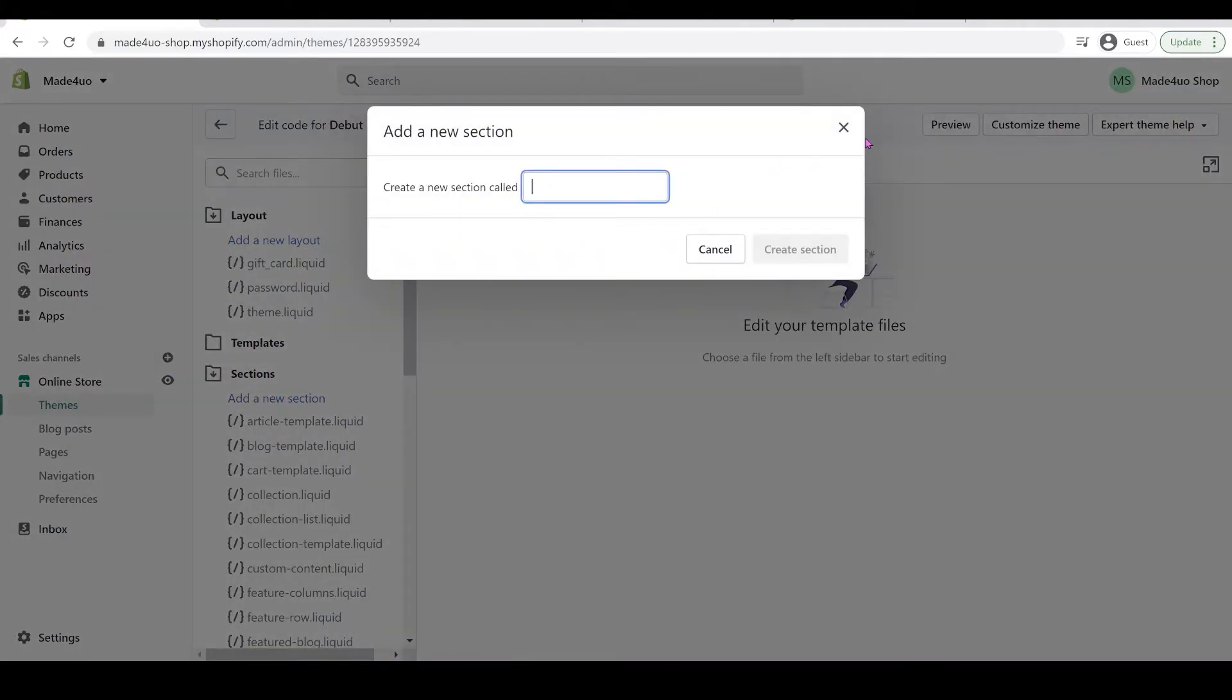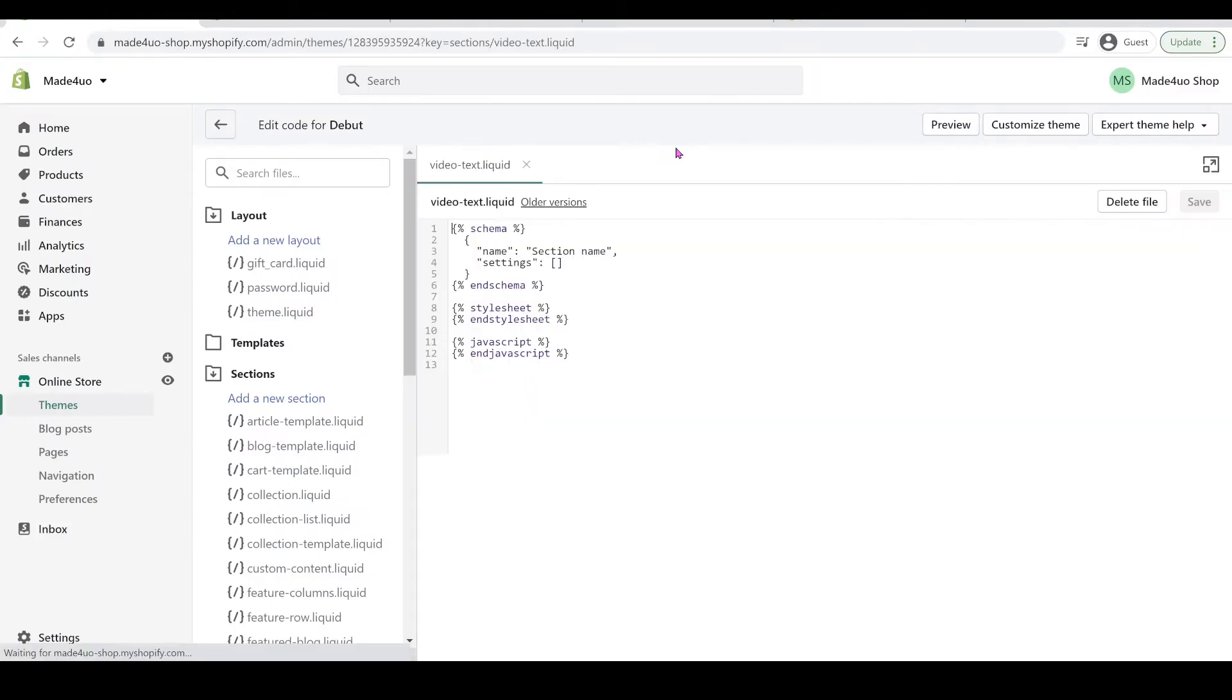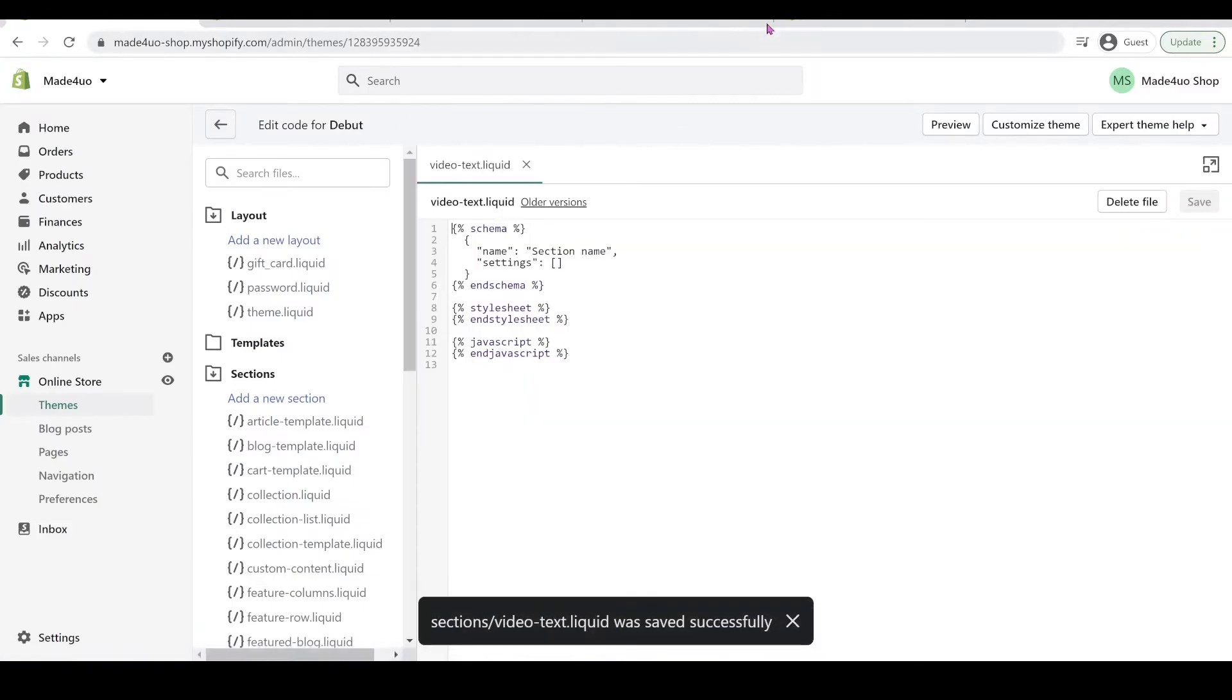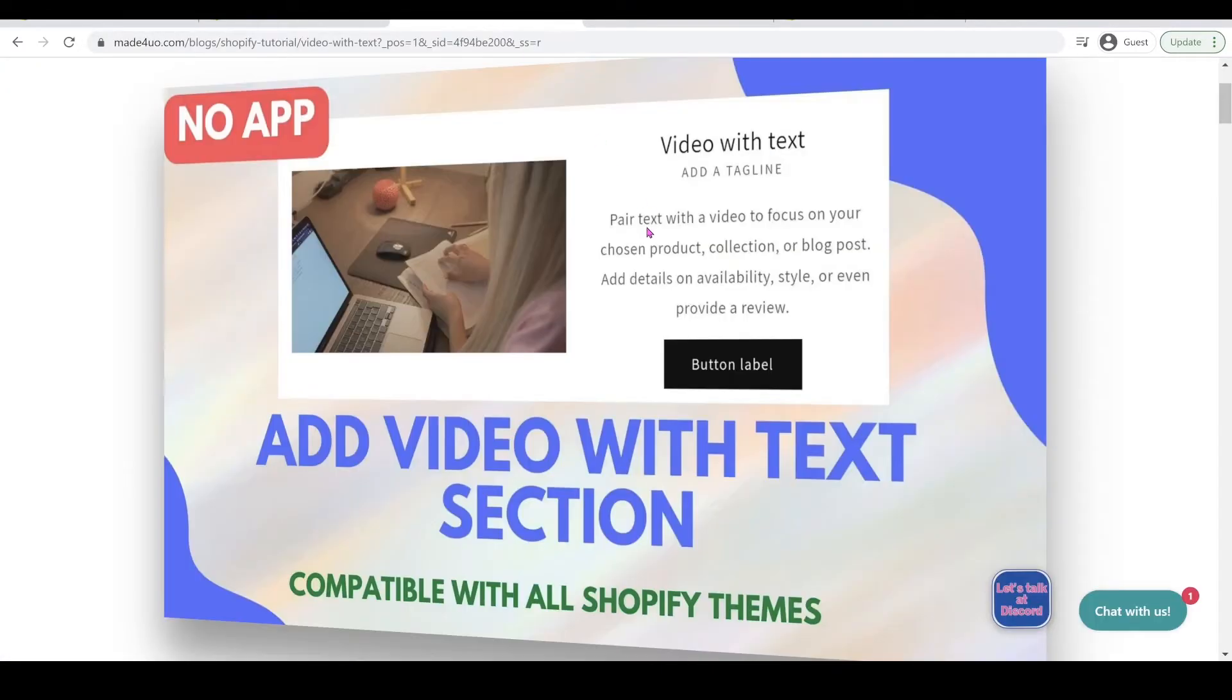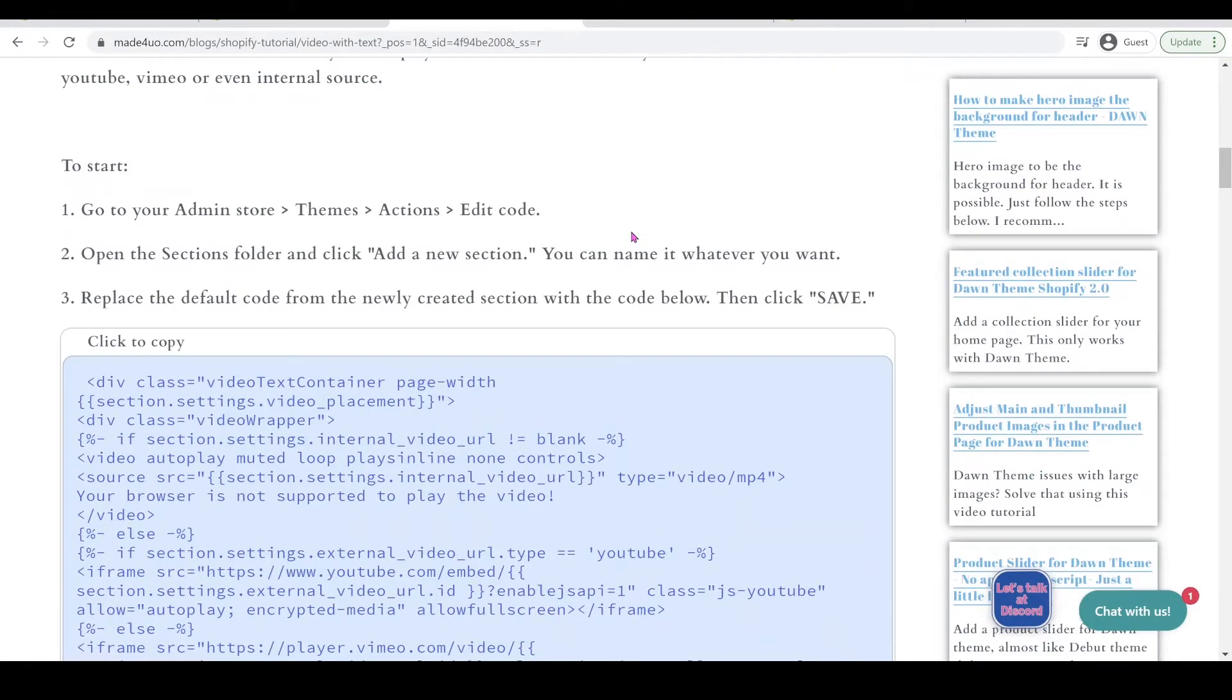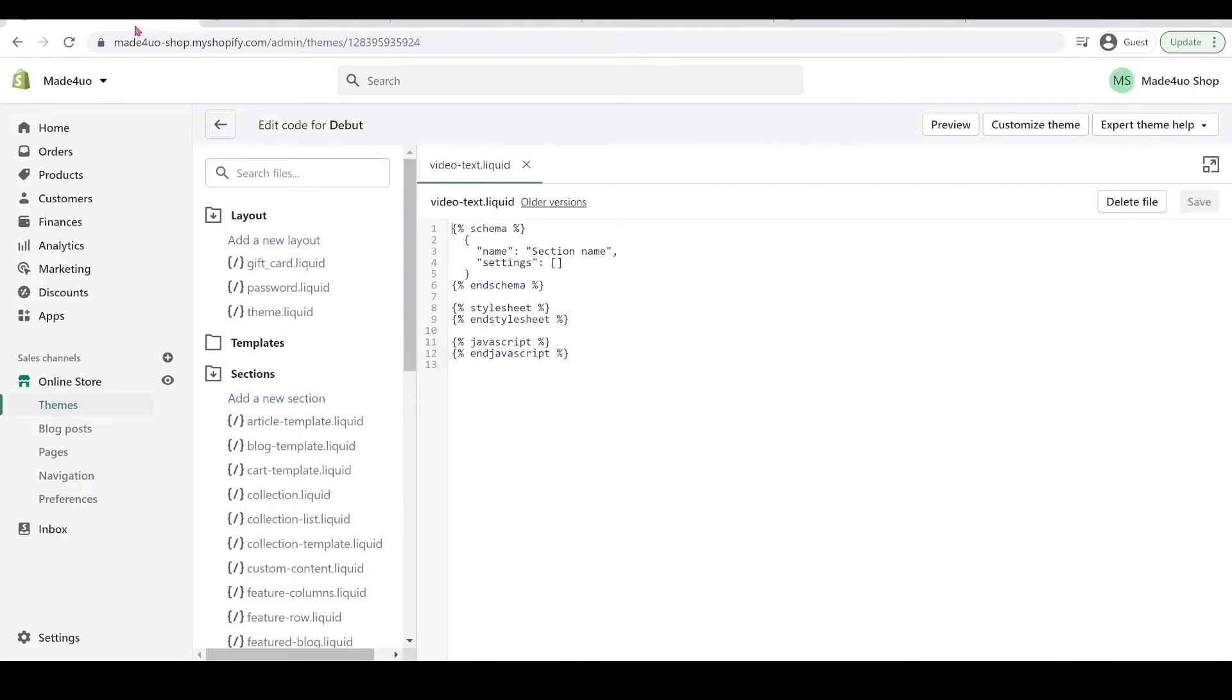And in here we're going to go find the Sections folder and then we're going to add a new section. And you can name it whatever you want. This one I'm just going to name it video text and create a section.